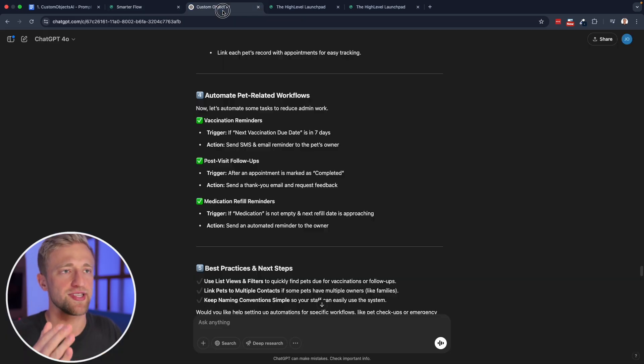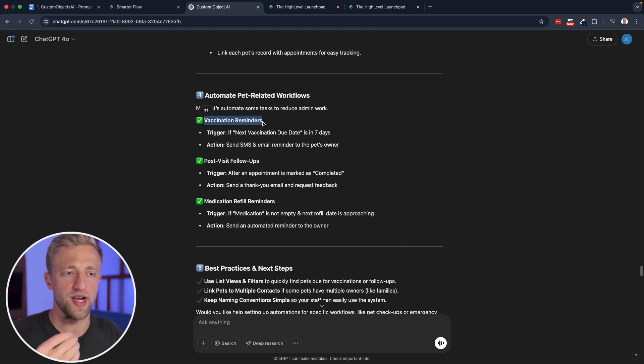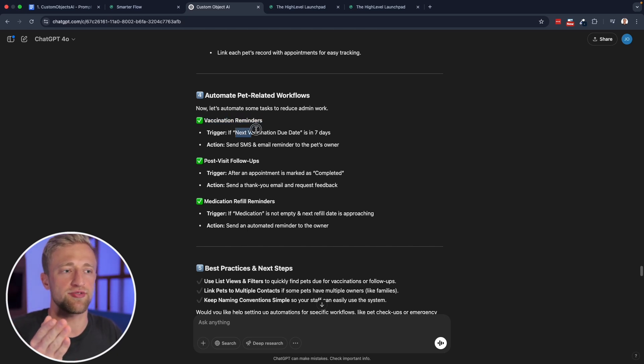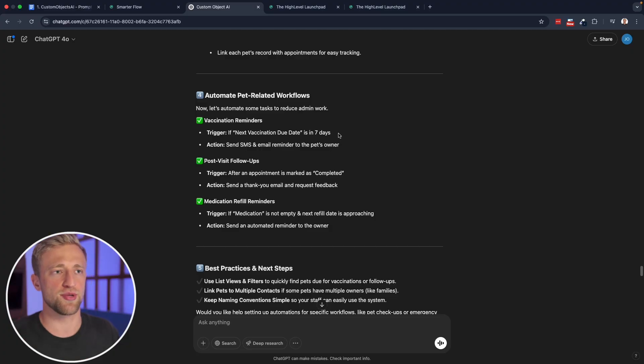But the idea of these workflows is that you would have a trigger at the top. And then once that trigger happens, you would change the data. So for example, if we wanted to send vaccination reminders for these pets, then the trigger would be if their next vaccination date is due in seven days, or let's say that a vaccination typically lasts for three years, four years, five years.